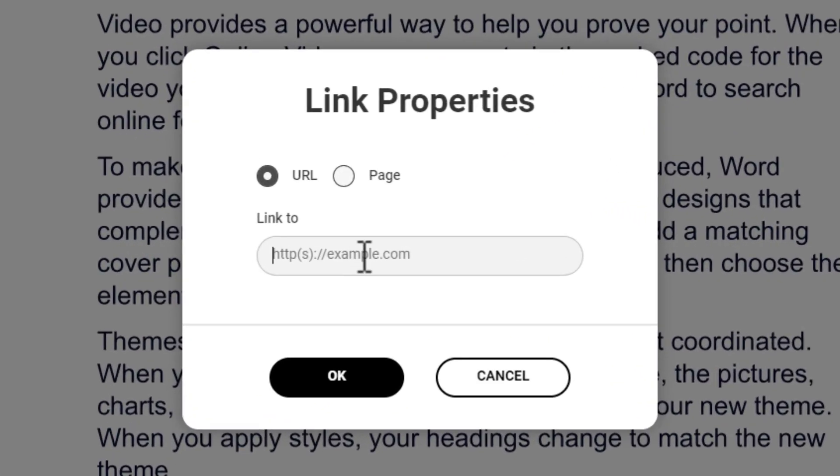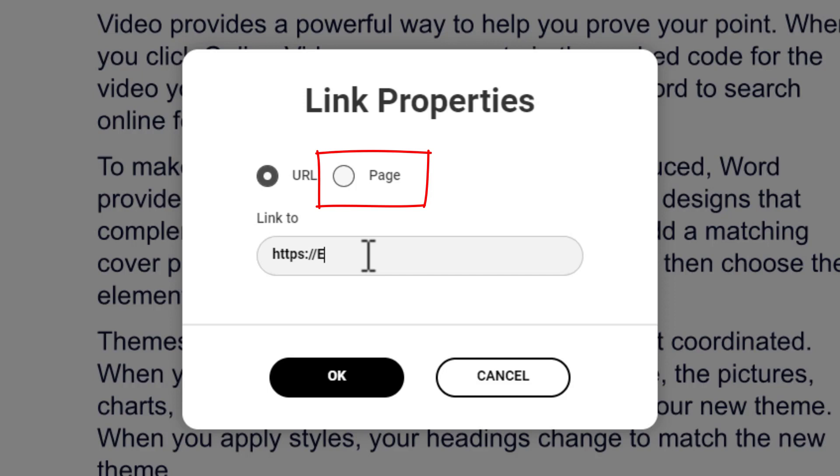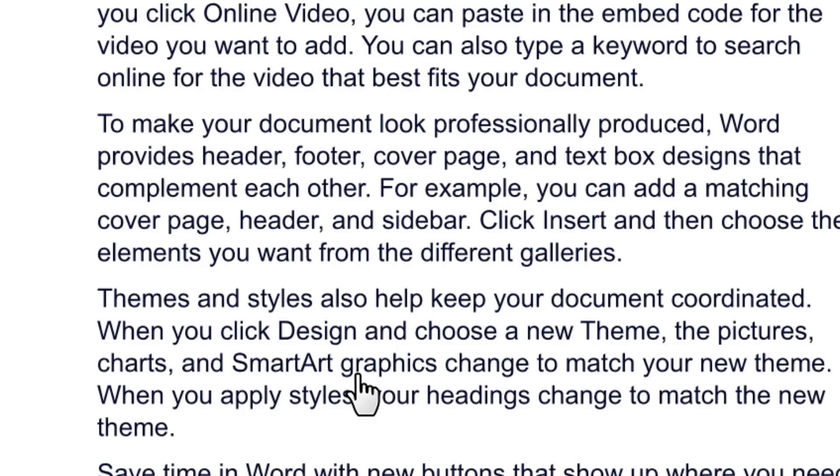You can add the URL in this box. You can also add the page link in the same PDF file here. Here I am adding the URL of my website easyguide.com. Press OK after adding URL.